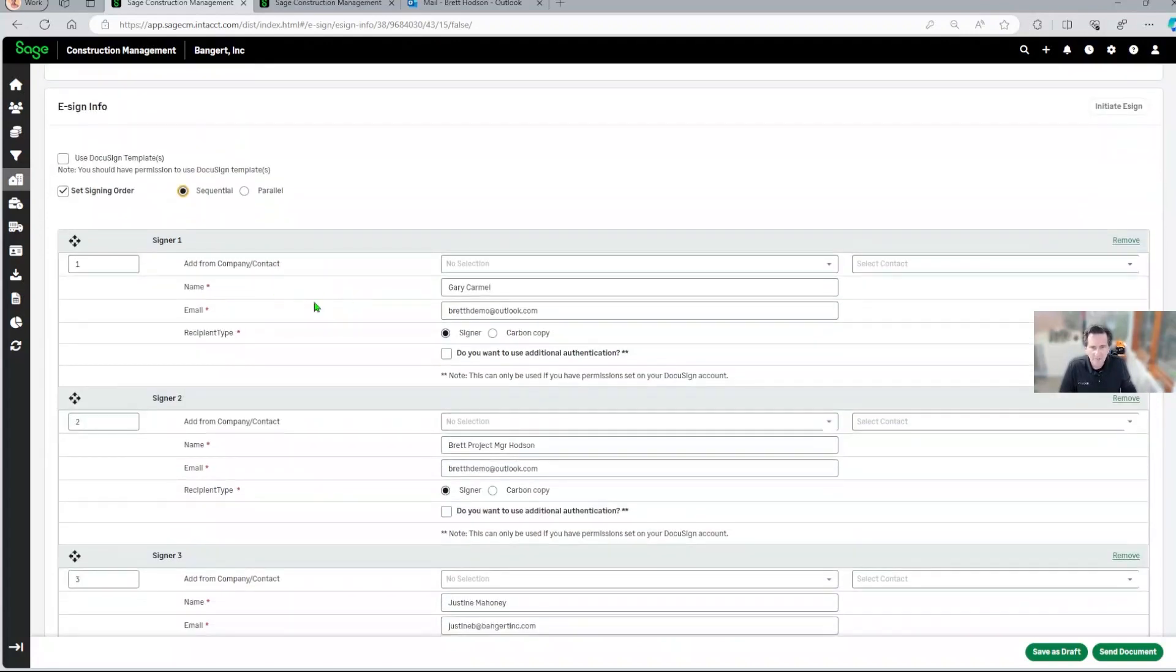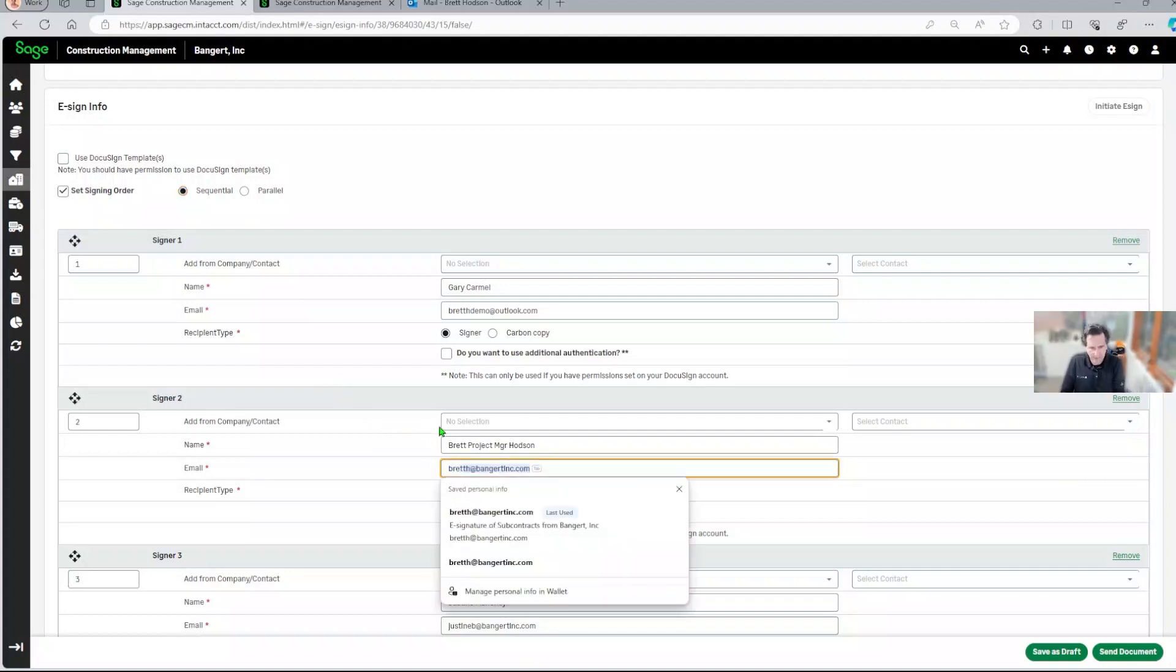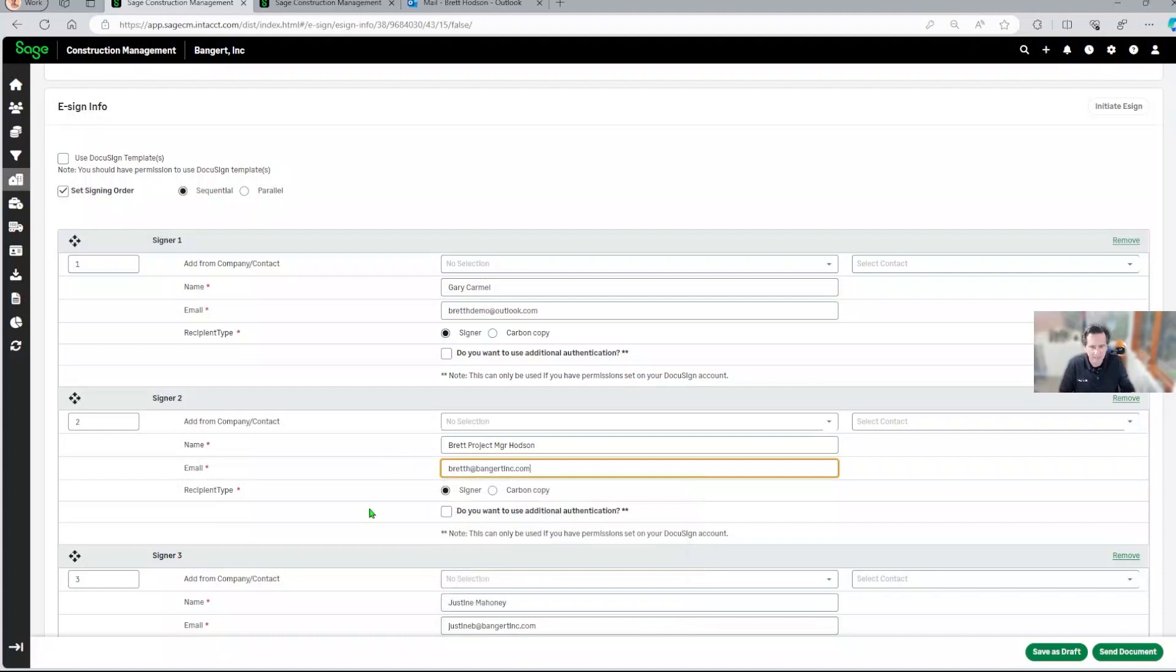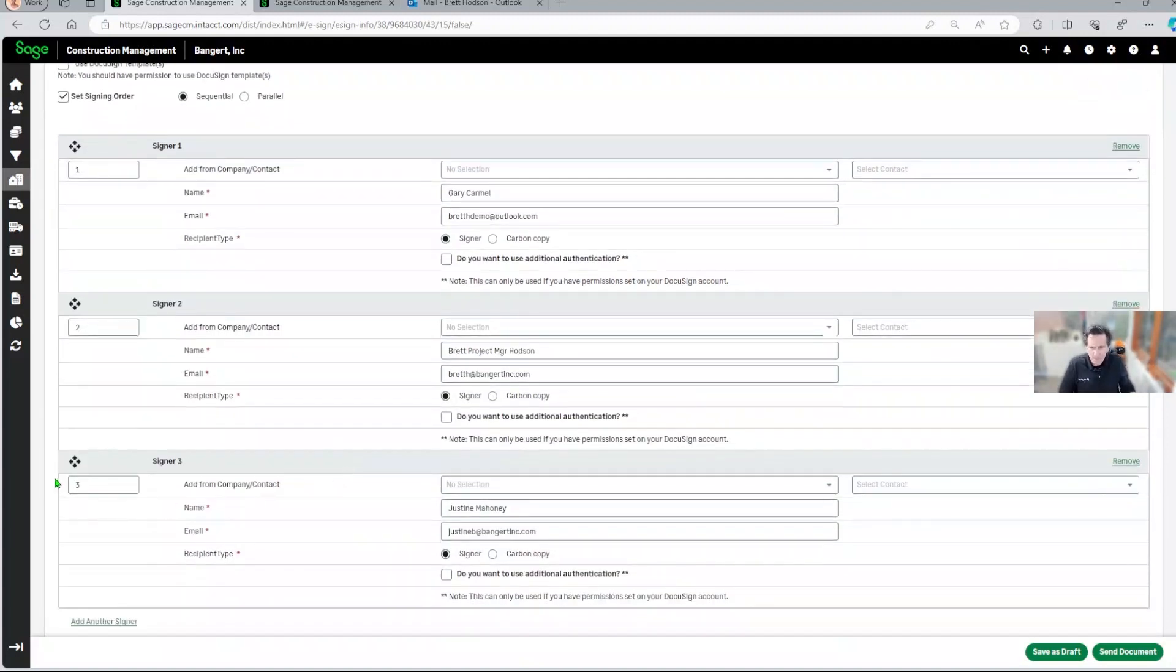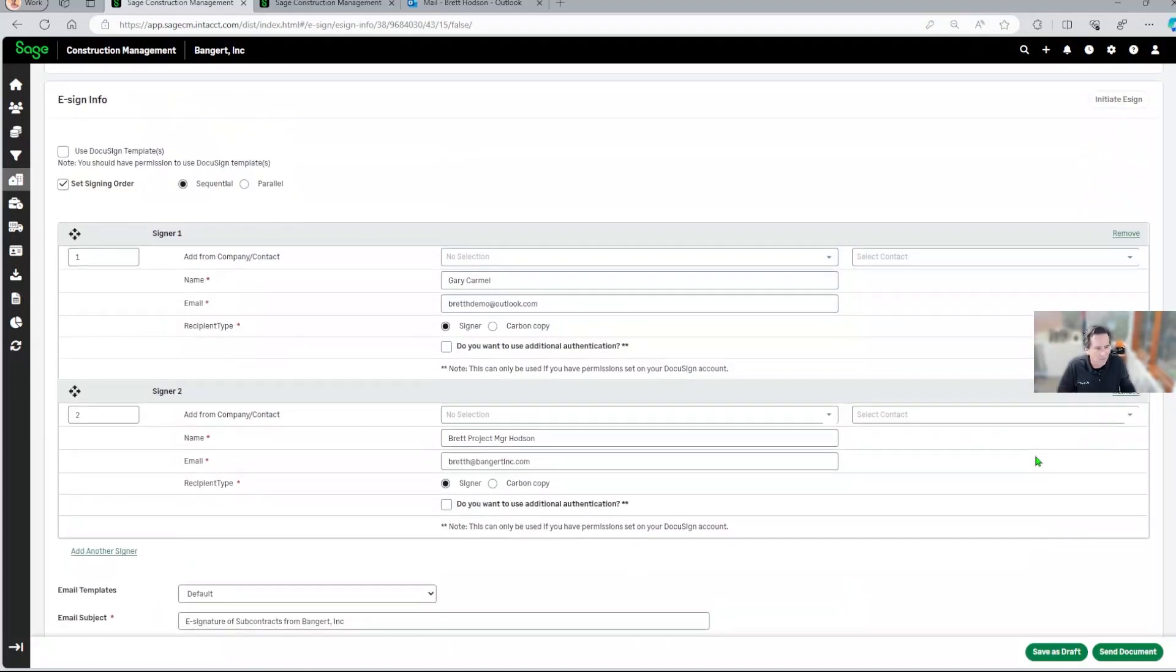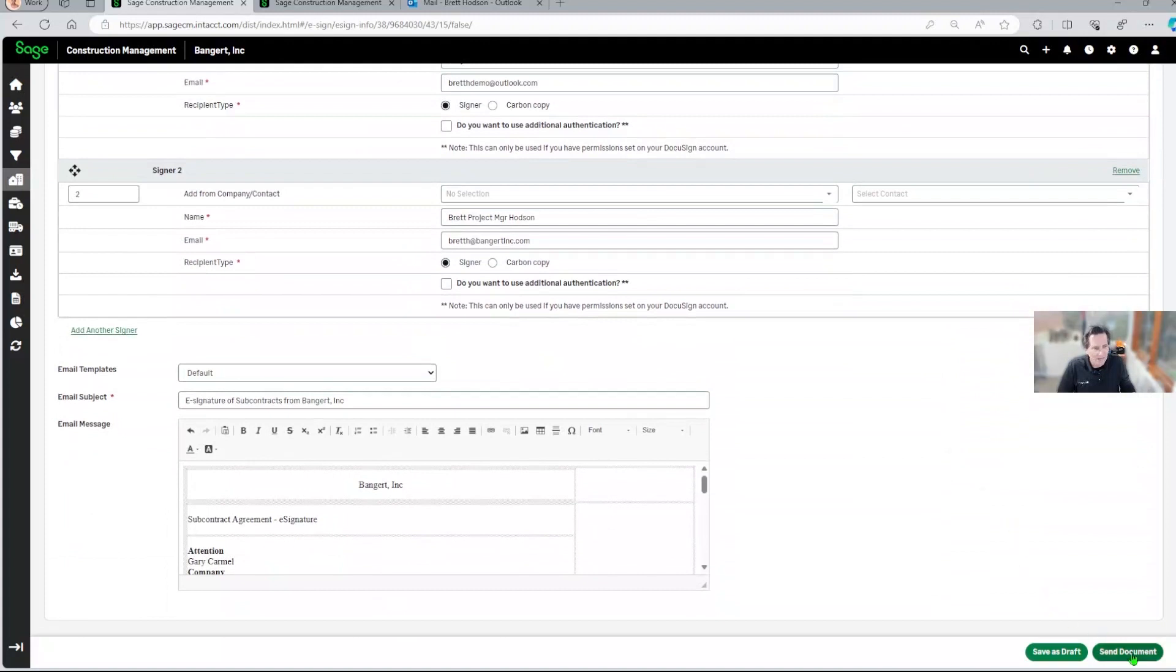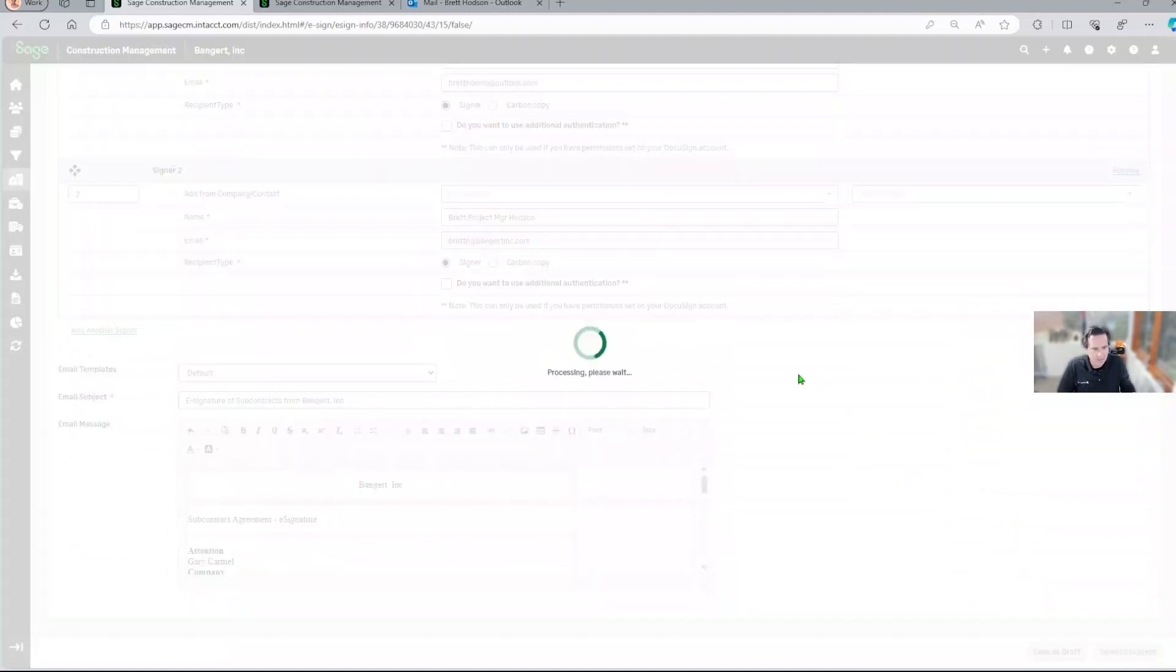I'm going to have the system send it to the subcontractor, get their signature, and then I'm going to have the project manager countersign this. I'm going to change my email address just for this demonstration. For this specific example, I don't need a third signature. We're going to delete Justine from this. Don't tell her. So we're going to go ahead and do that, and then we're going to click send.